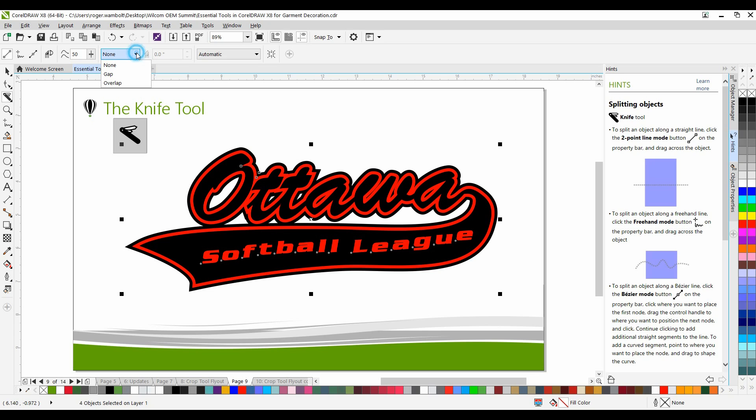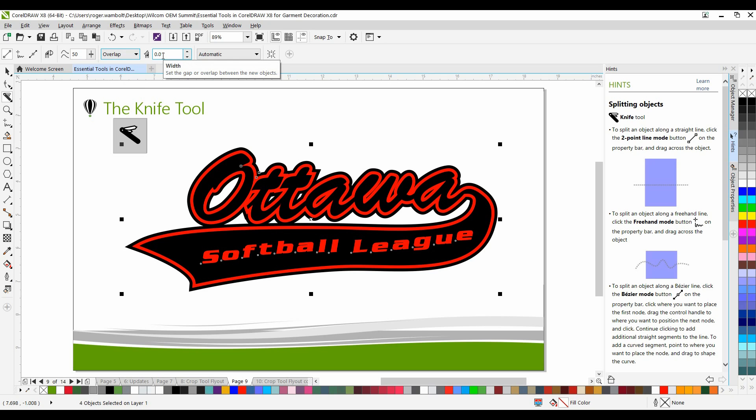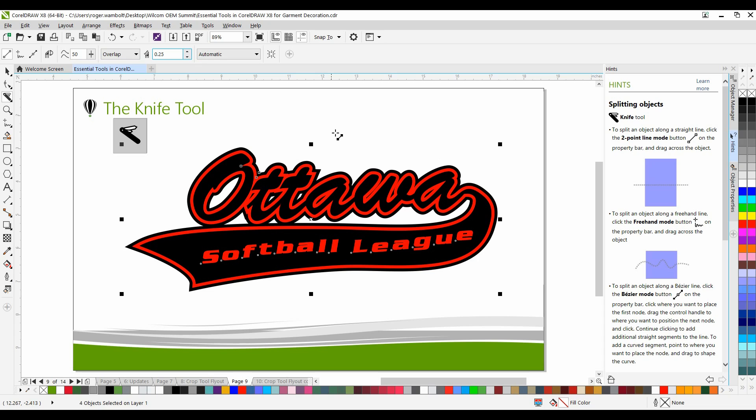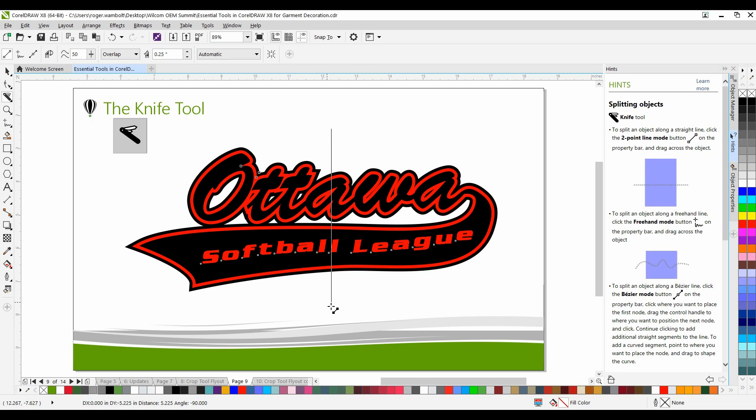In the drop-down, you'll notice that I have the ability to set no gap or overlap. I can dictate a gap as well as an overlap. In this particular scenario, I want to create a bit of an overlap as I'm going to be doing a split front. I can set the size or the amount of overlap. I'm going to set this to 0.25 inches, and it's simply a matter of left-clicking and dragging. If I hold my control key down, I can constrain this line.